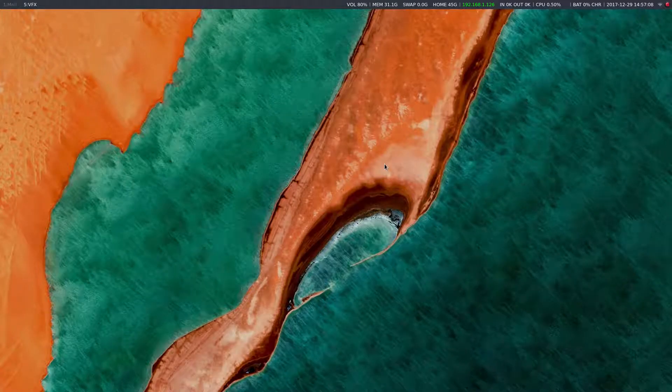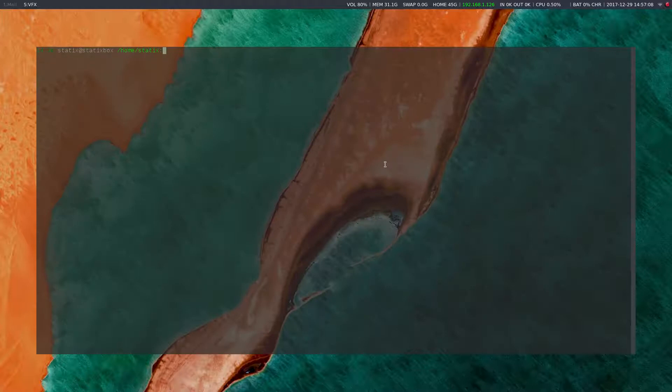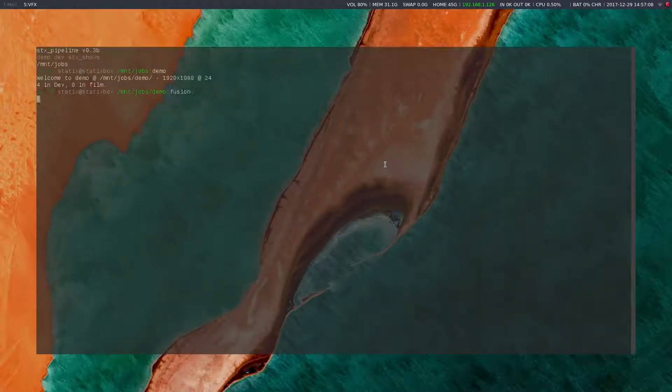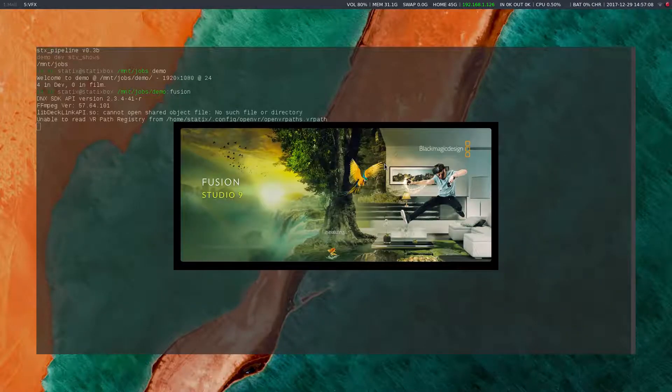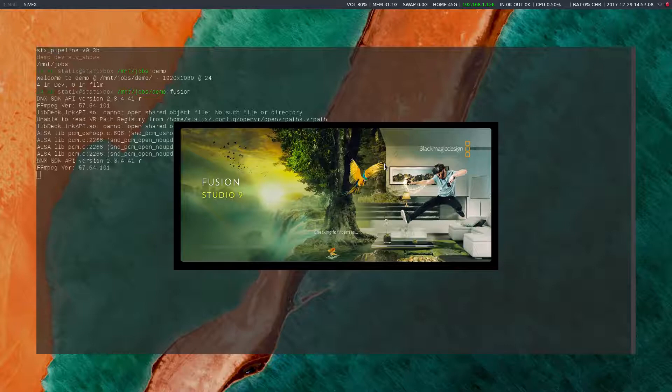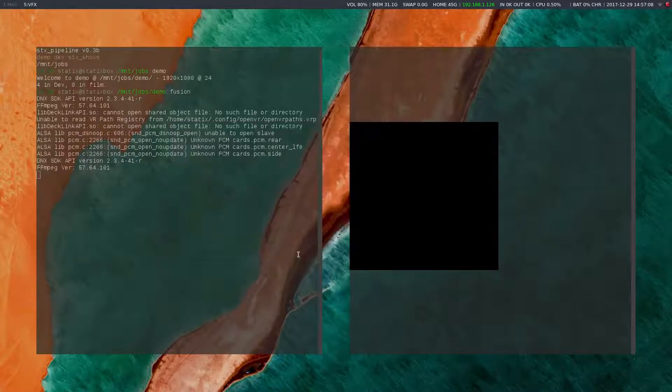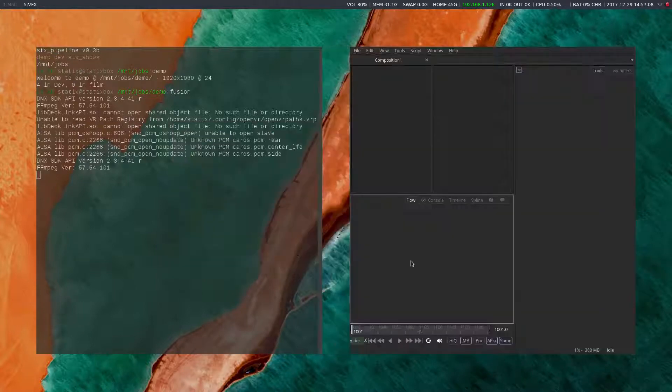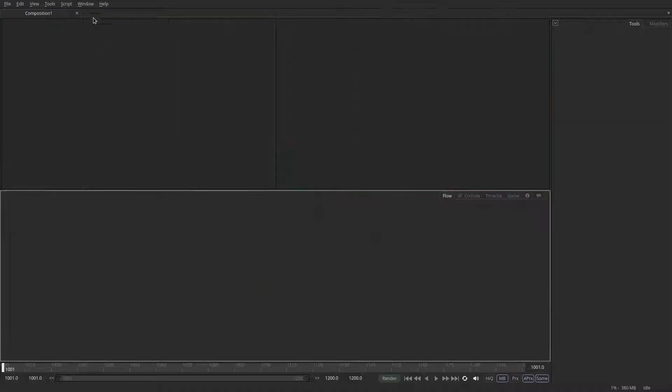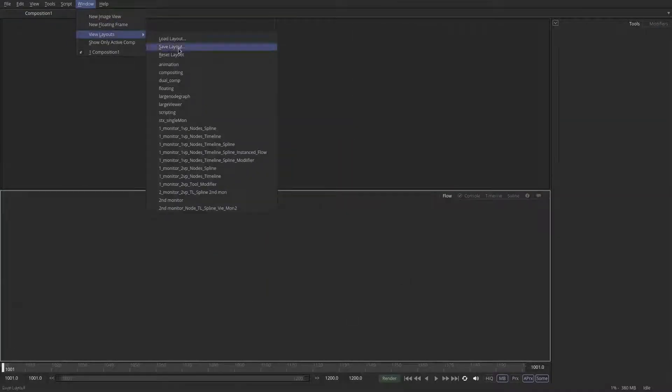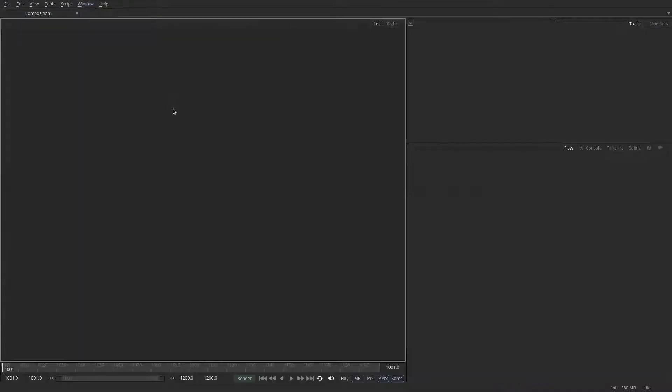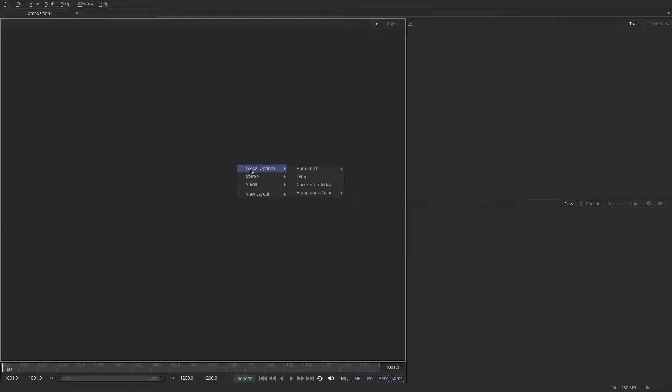Let's open up a new shell, set my environment variables, and run Fusion. Now this is the Studio Edition, but you can follow along in the free version as well. I'm going to change my layout to the large viewer because it makes it easier to see on a single monitor. I'm going to set the background to be black as we're going to be dealing with particles against black, and let's enable high quality and turn off the approximation mode.